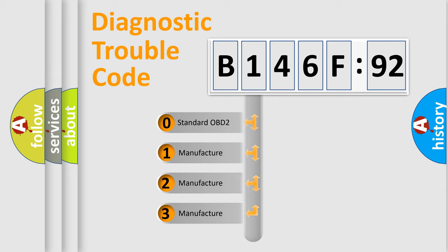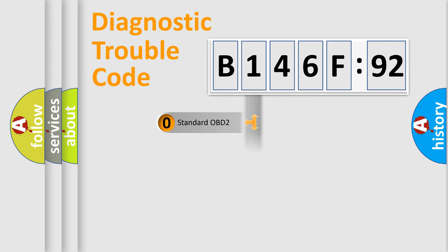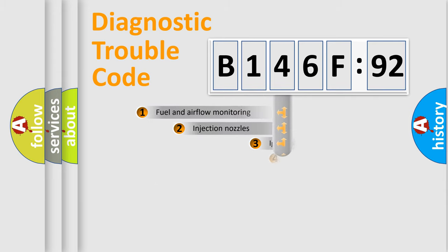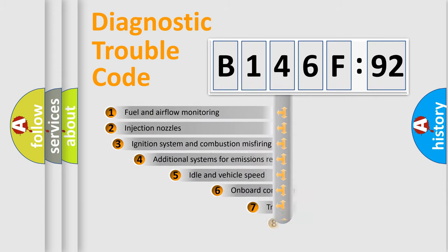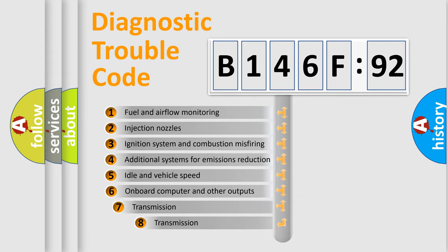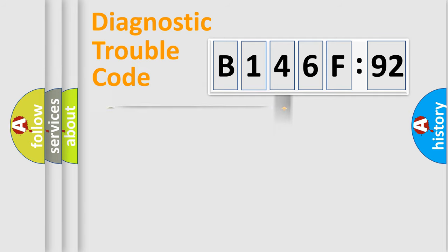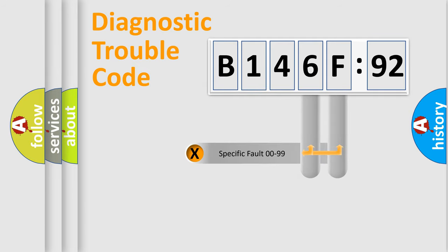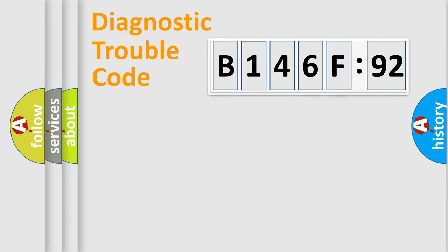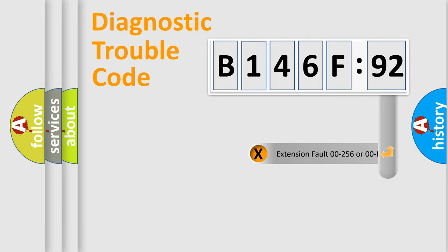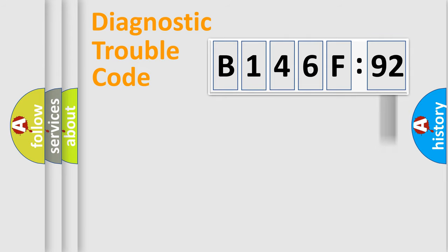If the second character is expressed as zero, it is a standardized error. In the case of numbers 1, 2, or 3, it is a car-specific error. The third character specifies a subset of errors. The distribution shown is valid only for the standardized DTC code. Only the last two characters define the specific fault of the group. The add-on to the error code serves to specify the status in more detail.